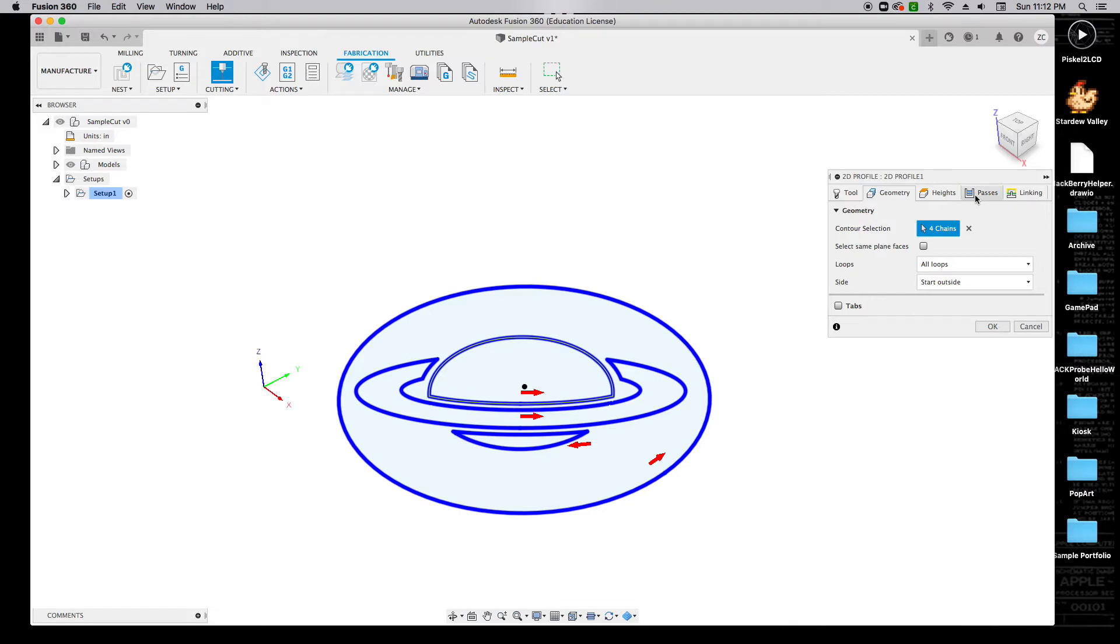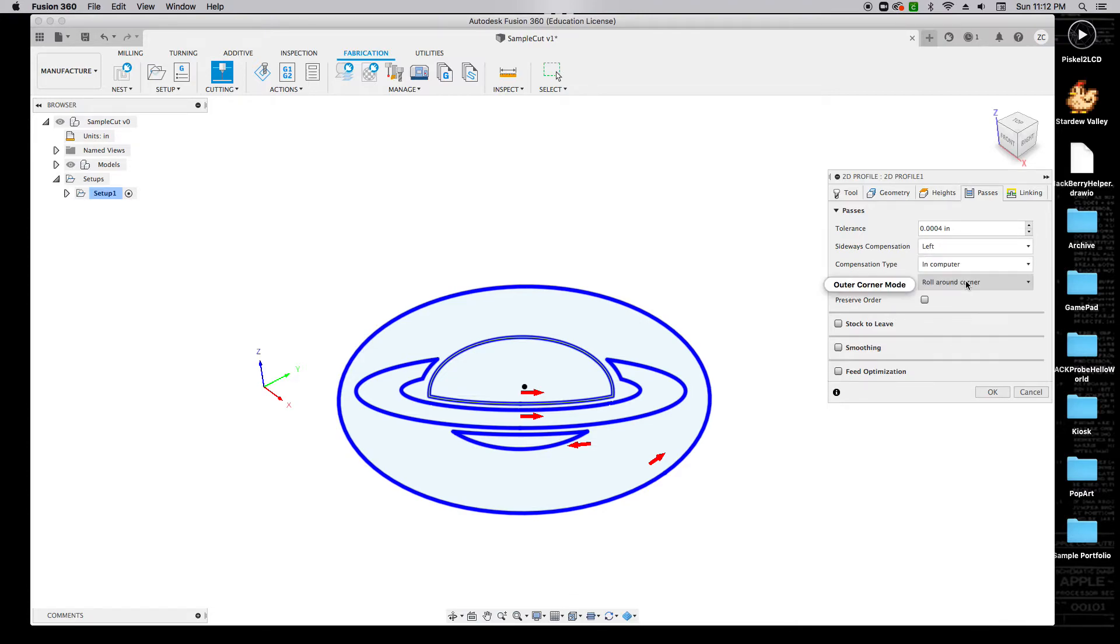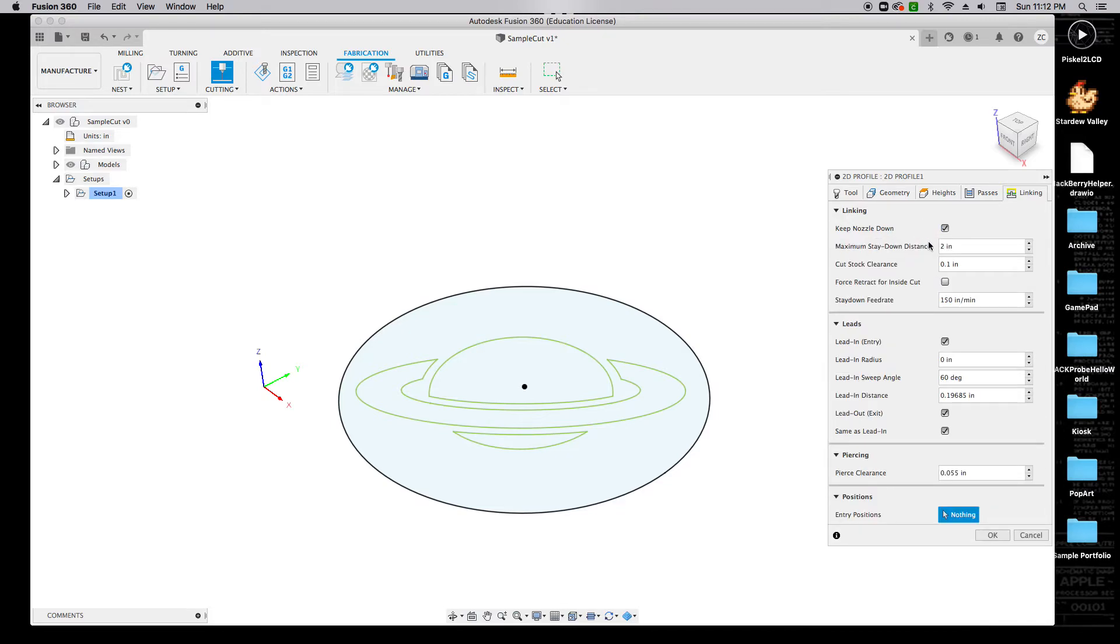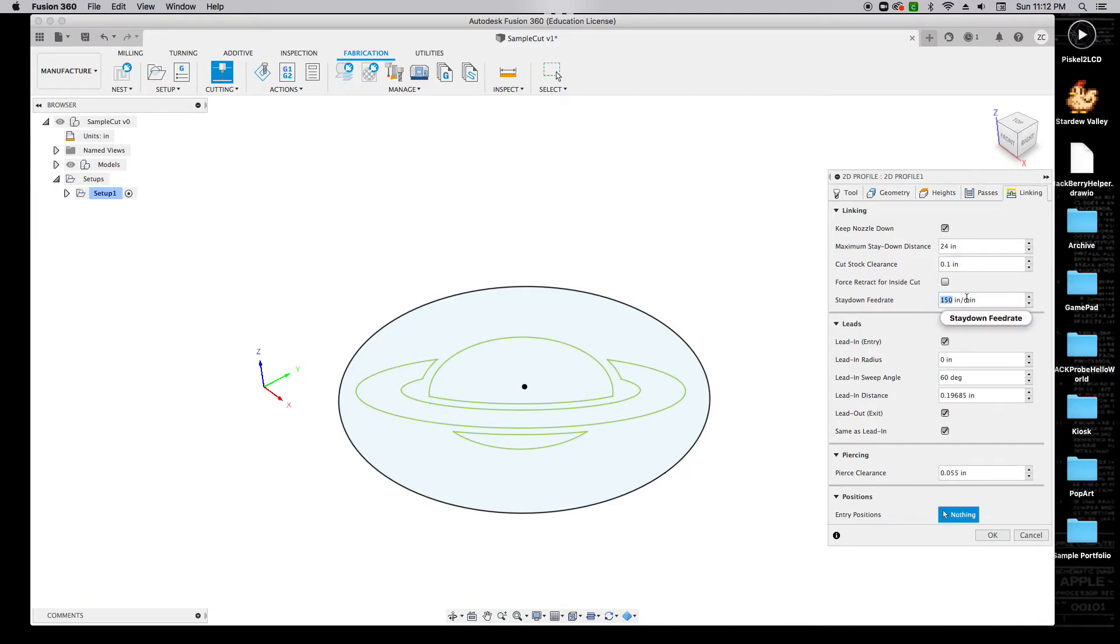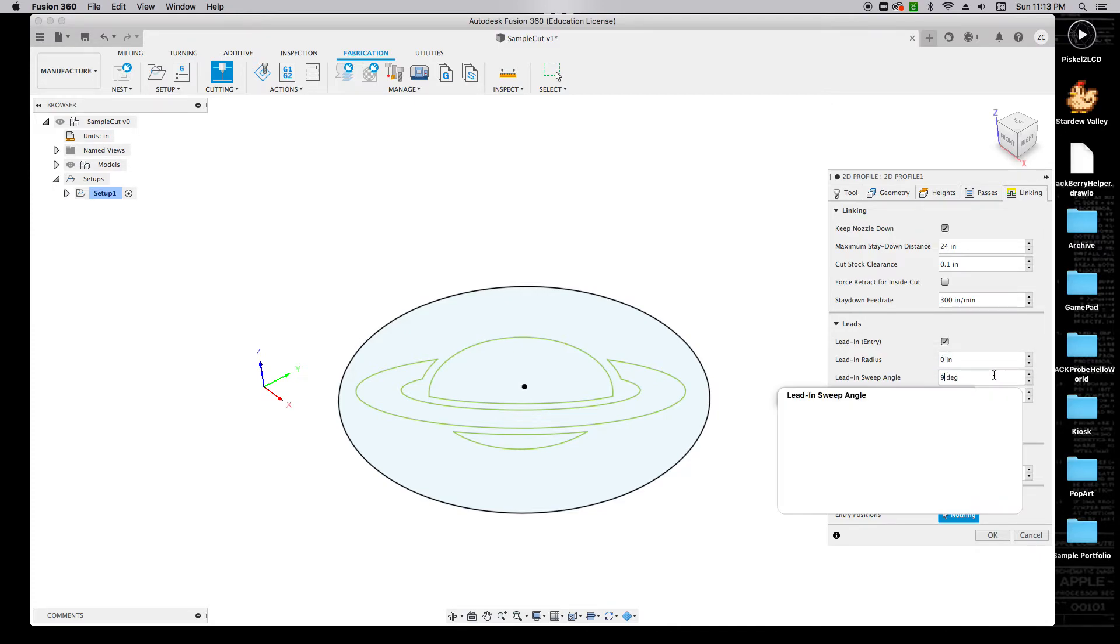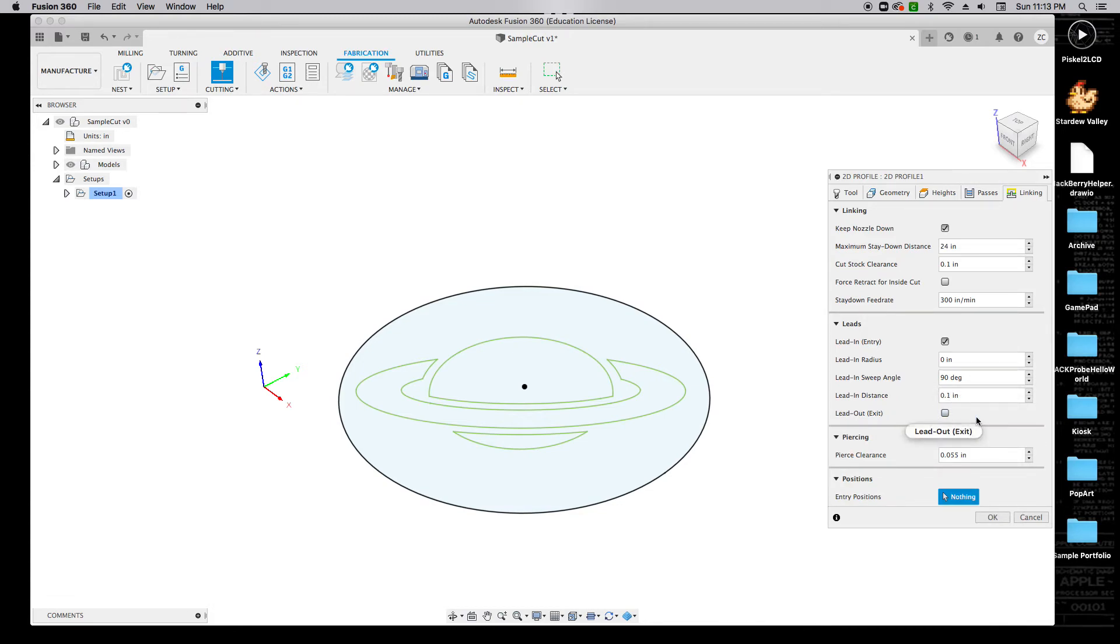We can come over to Passes. We're going to change the compensation type from In Control to In Computer. For linking, we're going to select Keep Nozzle Down. The maximum stay down distance is going to be 24 inches. The cut stock clearance can stay at 0.1, and the stay down feed rate can get changed to 300 inches per minute. We're going to make sure that Lead In Entry is selected. Lead In Radius can be set to 0, but our Lead In Sweep Angle needs to be set to 90 degrees, and our Lead In Distance can get changed to 0.1 inches. We're going to unselect Lead Out. This is going to determine how it's going to begin our cuts off the line to make sure that we don't burn any important pieces of the metal away.